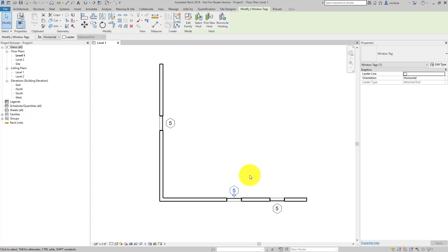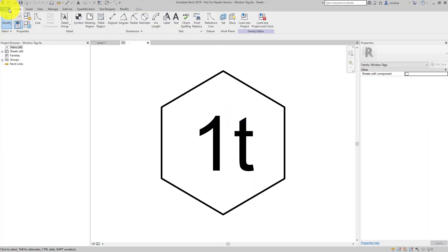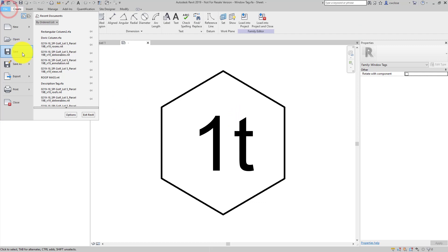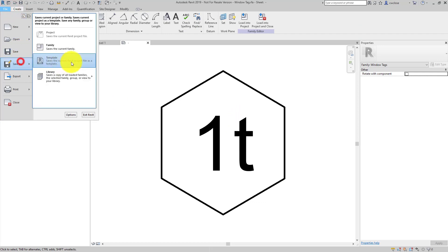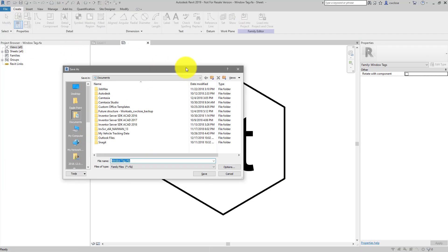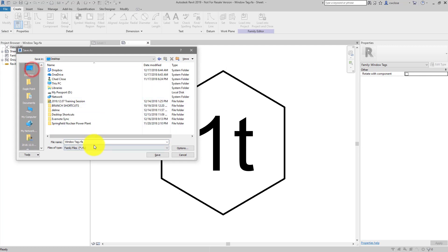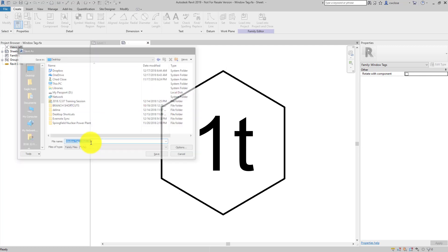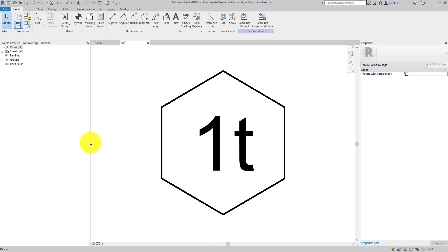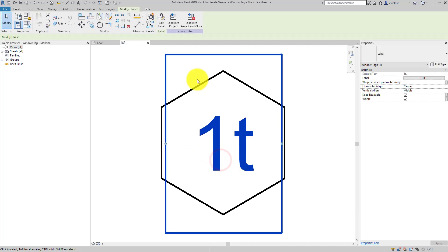Go ahead and select the tag family. We'll edit the family. Probably a good idea to go ahead and save as if you want to revert to this in its default. And I'll just place this on my desktop and call it window tag mark, because that's the actual value that we're interested in.